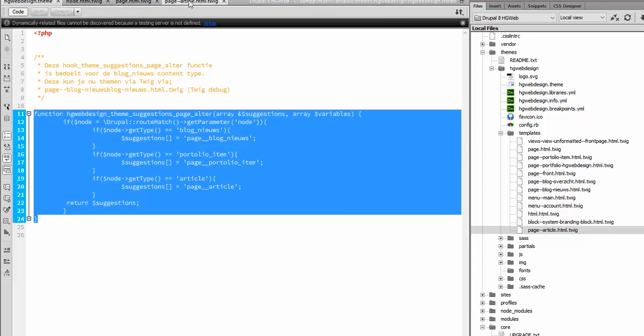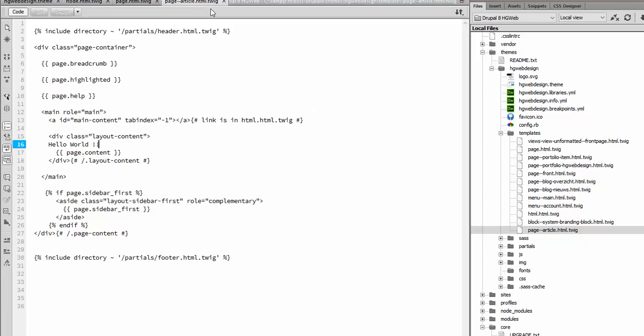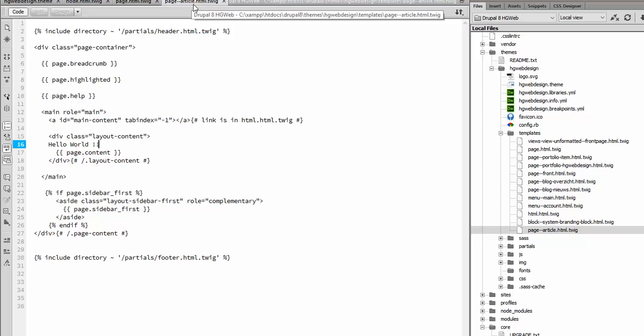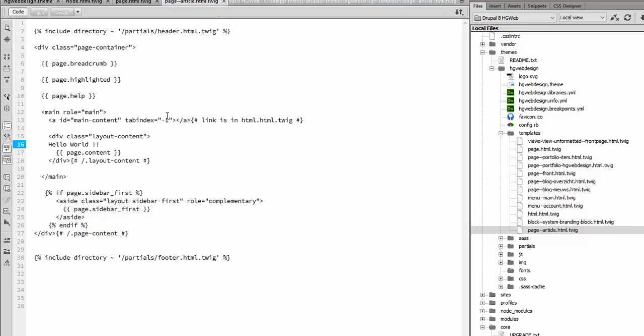And in your page--article.html.twig you can create your own layout for this content type. Yeah OK that's it from this time, see you in the next video, bye.